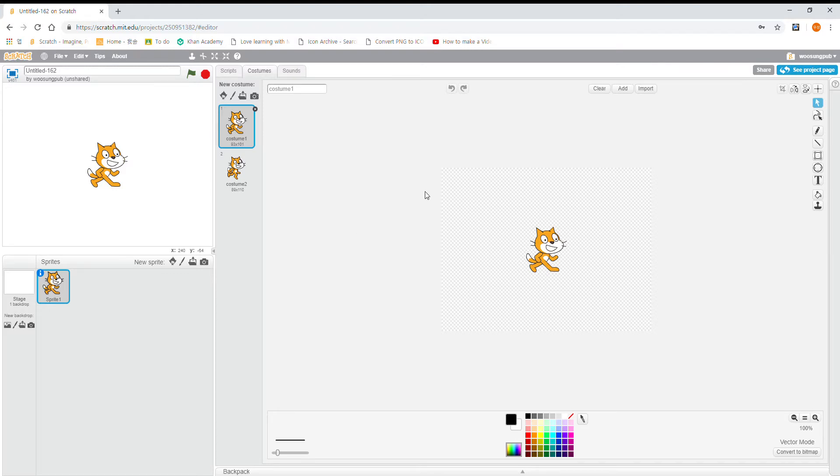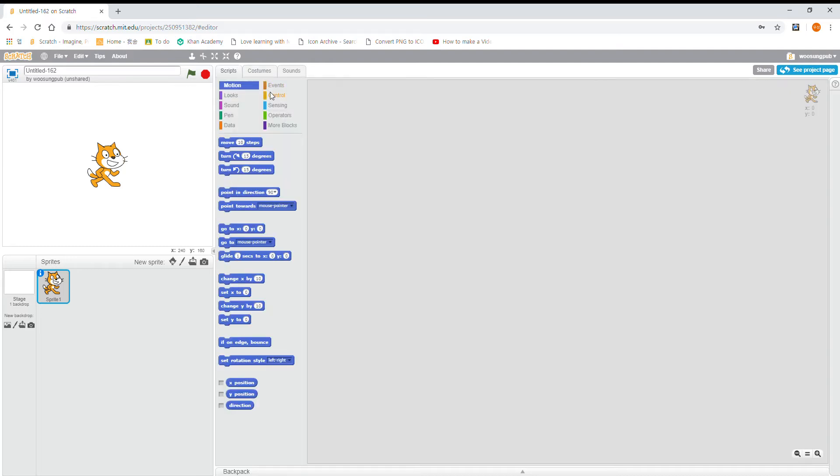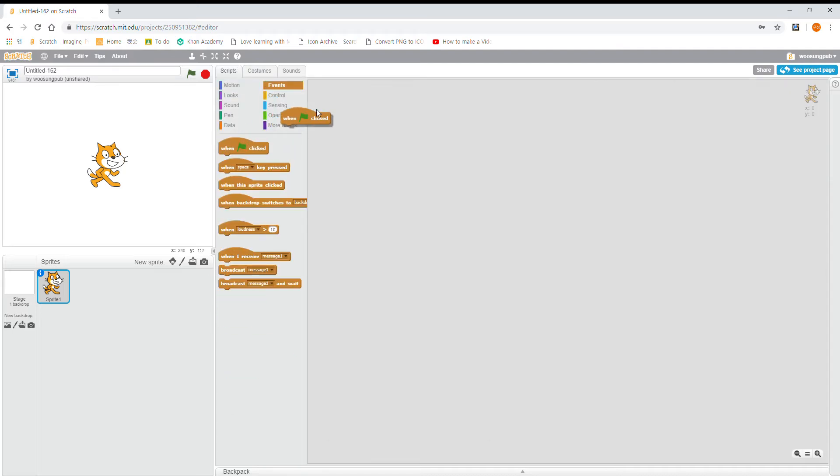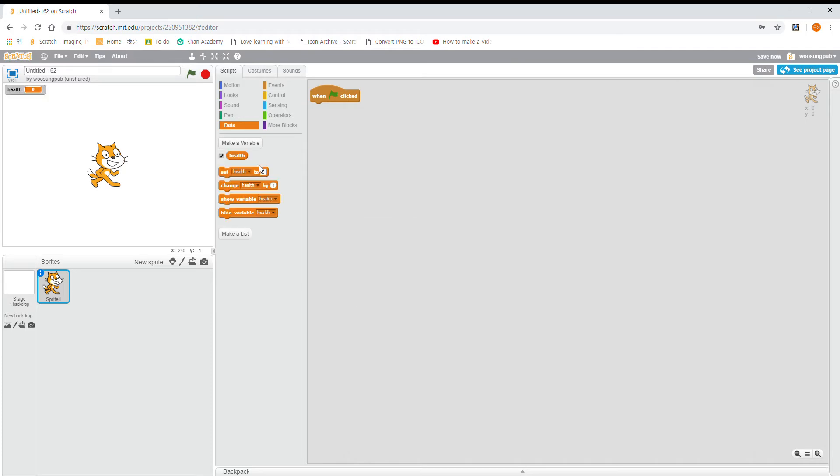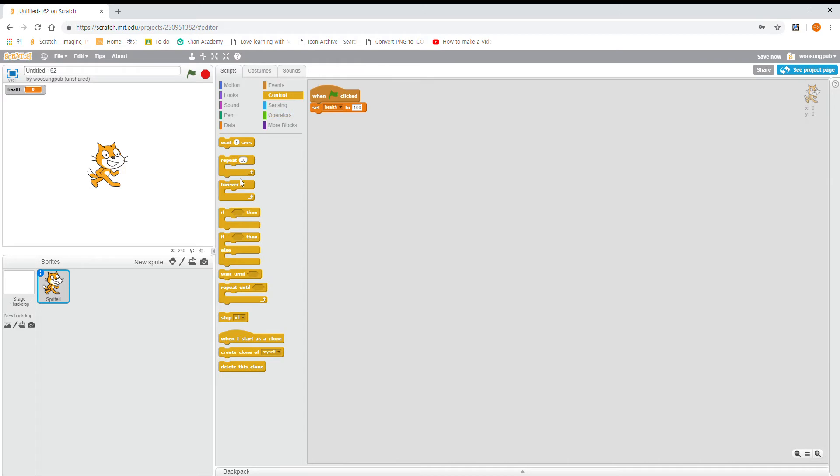Hello and today I'm going to show you how to make a pen health bar in Scratch. We're going to go back to scripts and make a variable called health, then set health to 100 or any number, and then we're going to write forever.